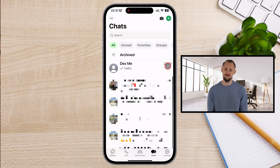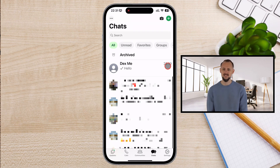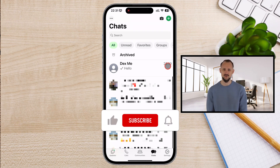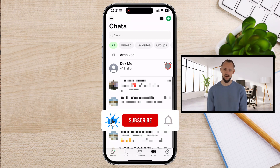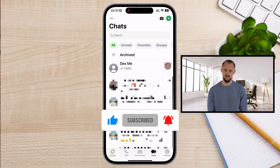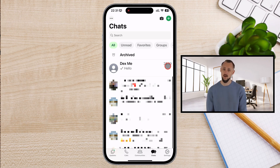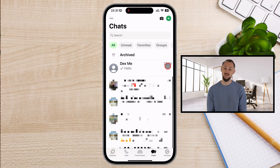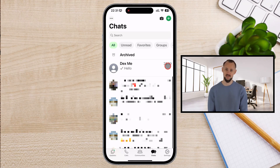And there you have it. Now you know how to unpin a chat on WhatsApp for iPhone. If you found this tutorial helpful, please give it a thumbs up, subscribe to the channel, and hit the bell icon for more easy tech tips. Have a question or a topic suggestion? Leave it in the comments below. We love hearing from you. Thanks for watching, and I'll see you in the next video.